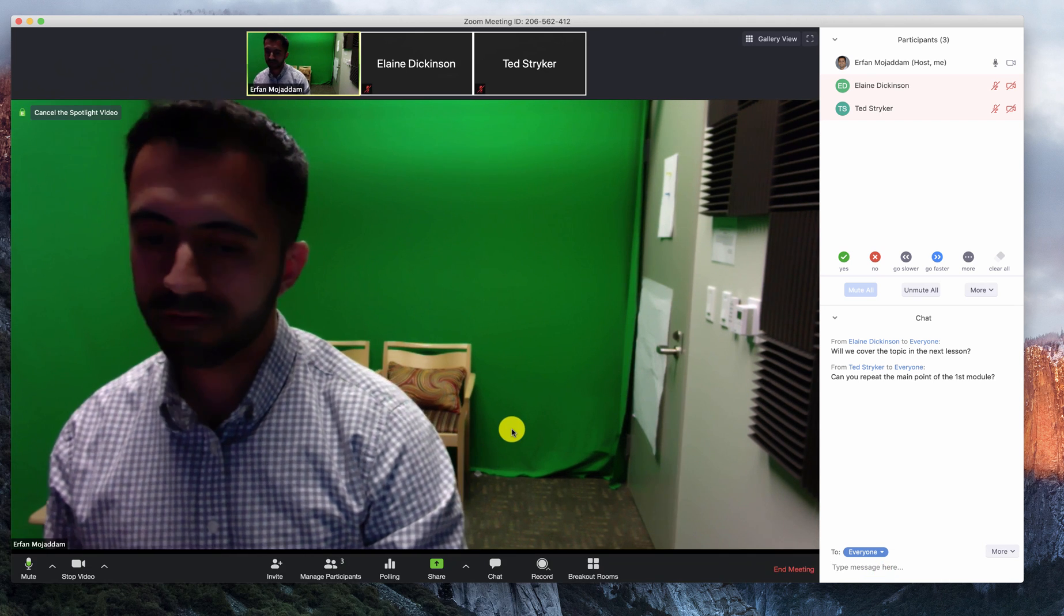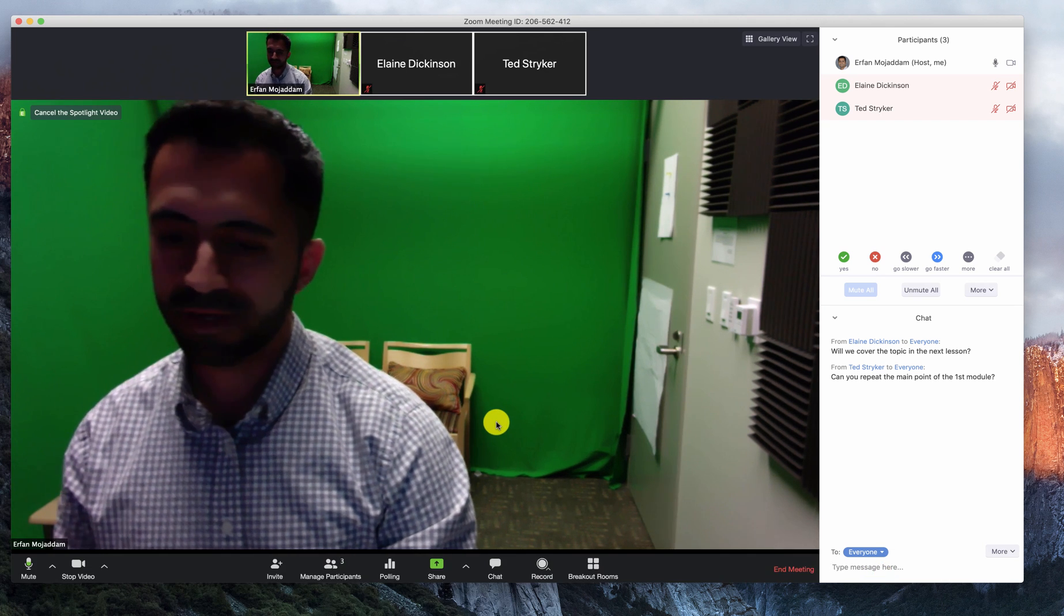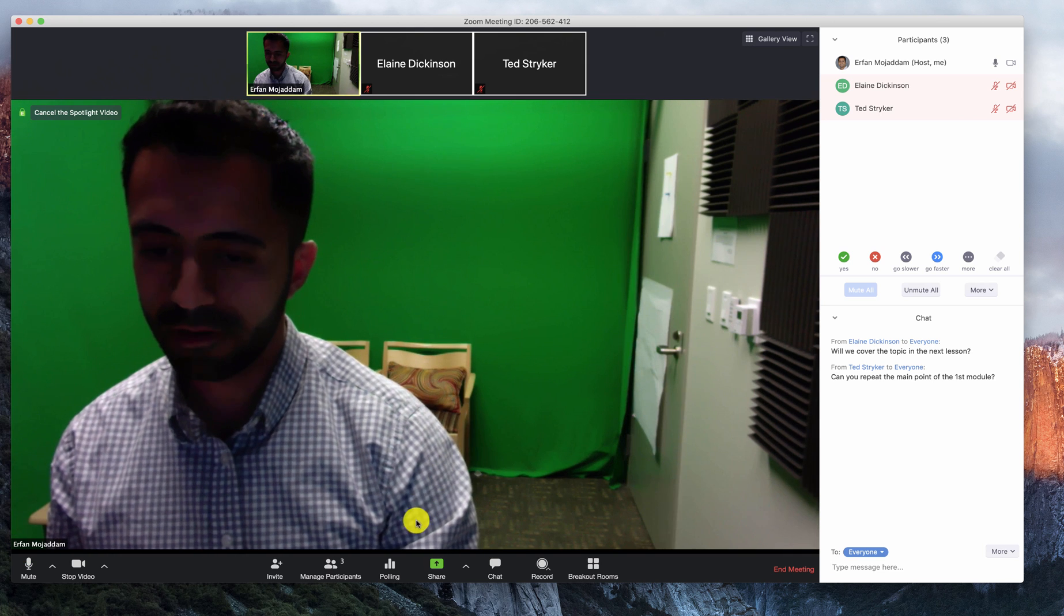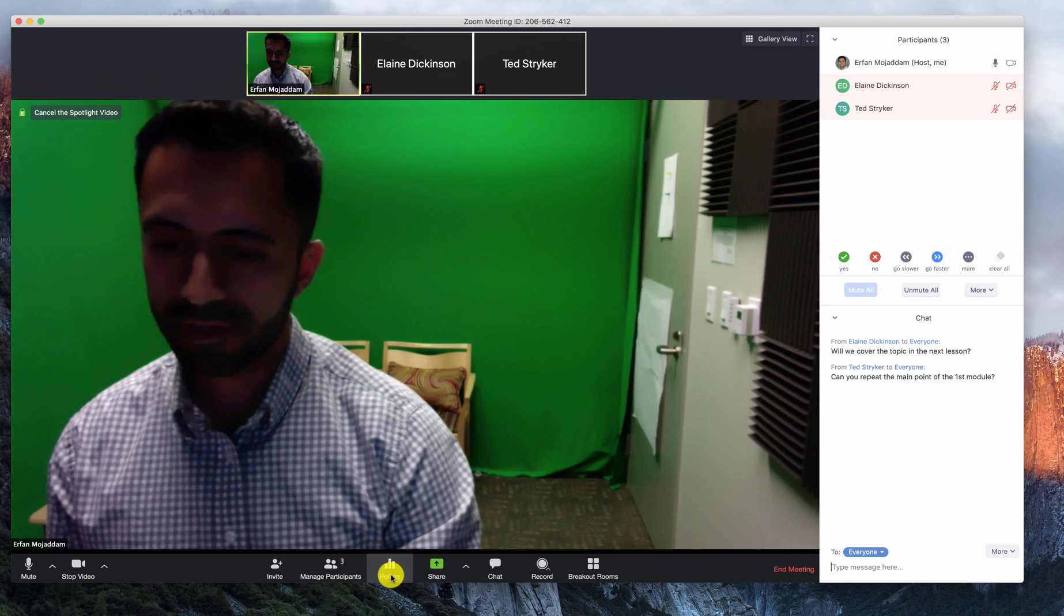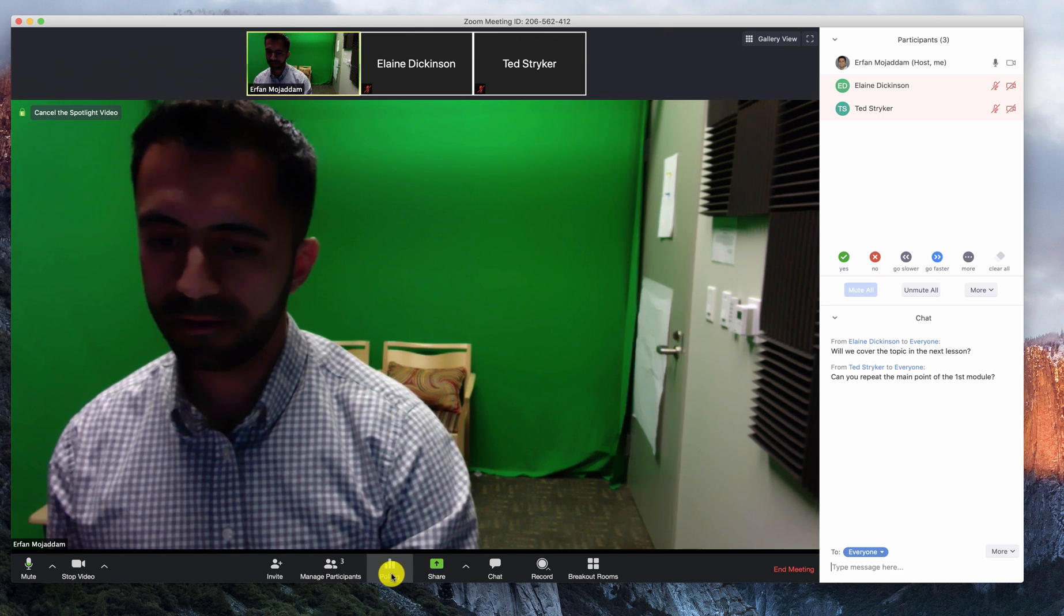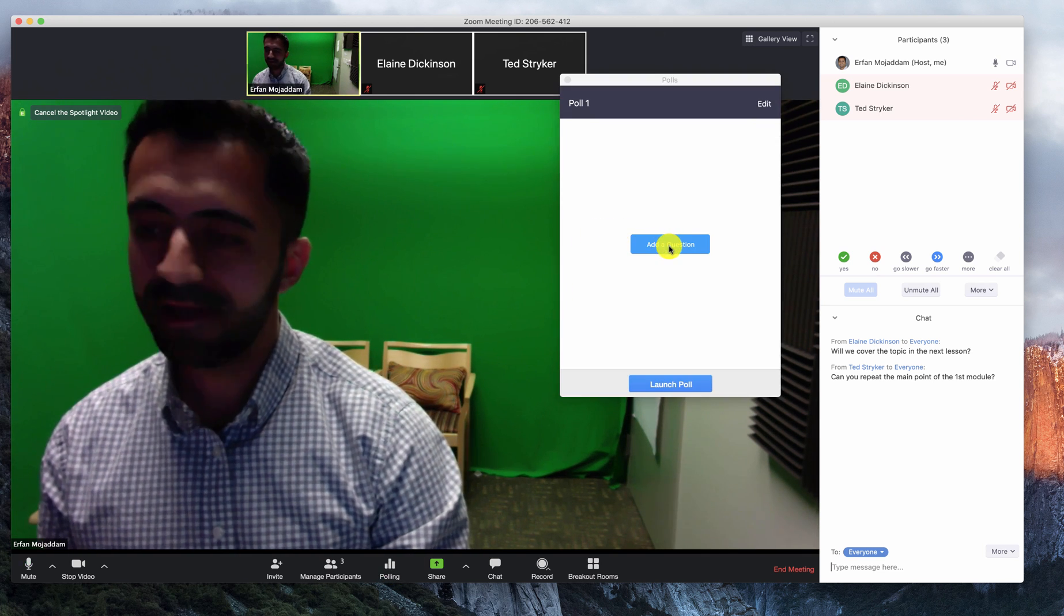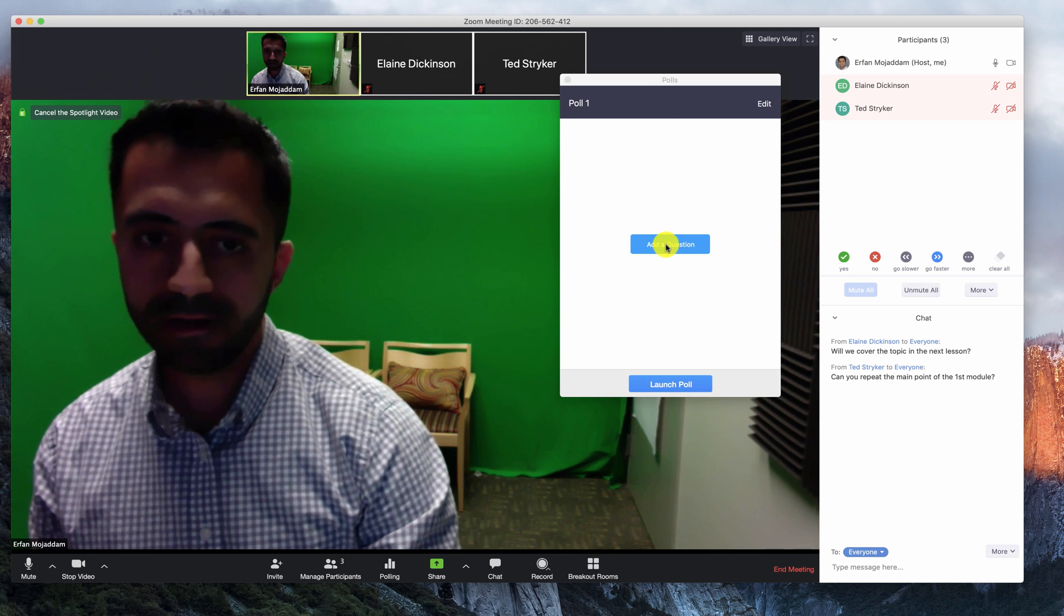You can also increase engagement using Zoom's own polling feature. If you click on the polling button, this allows you to add multiple choice questions only.